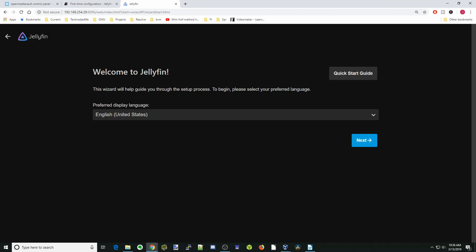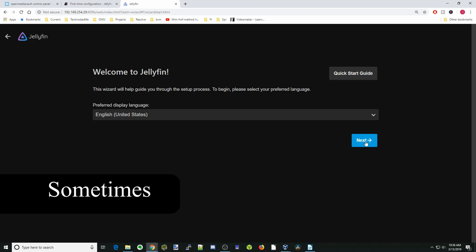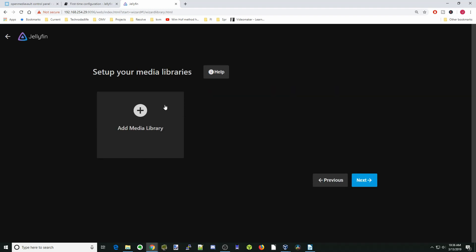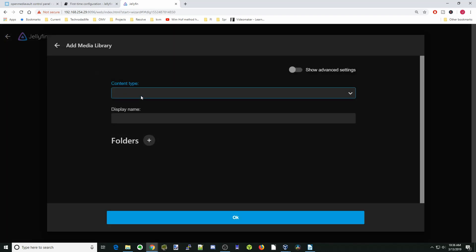Next is Jellyfin installation. This will be the exact same as Plex. Let's click Next for I Speak English, and we're going to change the name and put in a password. Actually, we'll leave it without a password for this demonstration. Click Next.